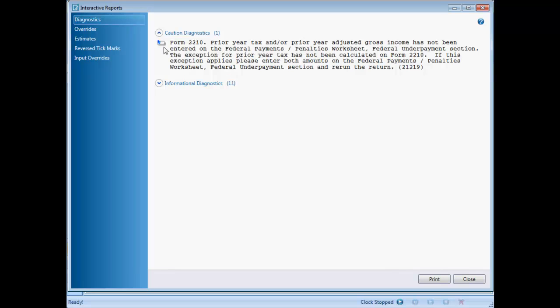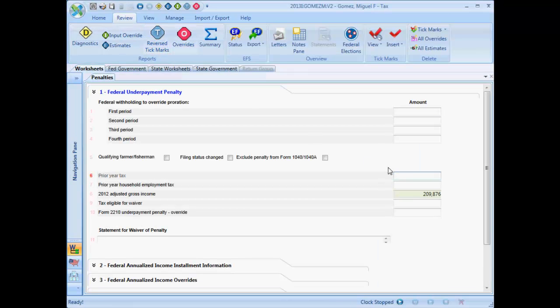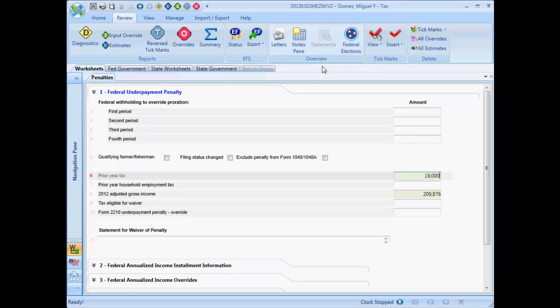The little symbol to the left of the diagnostic message indicates that the message is interactive. Double-click the message and the program takes you to the worksheet where data must be entered or deleted to eliminate the message. The sole caution diagnostic concerns form 2210 and indicates that data is missing. When the missing data is entered and the return calculated, the diagnostic message goes away.